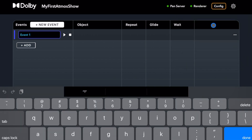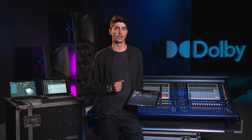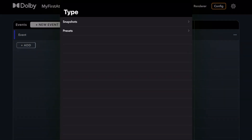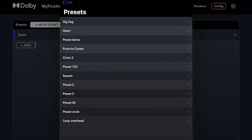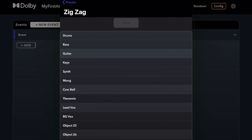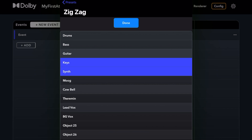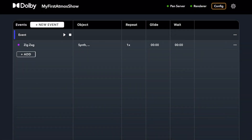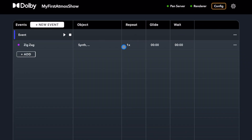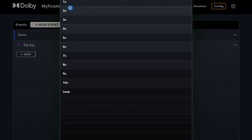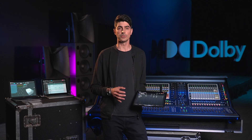Click Add to assign an action to an event. Let's explore adding a pan preset — choose which preset to assign, then assign one or multiple objects to a single pan preset, and hit Done to confirm. From here, you can choose how many rotations the objects will take for the selected pan preset, from 1 to 10, or loop until manually stopped. We have now created an event that can be previewed in real time using the play icon in the event name box.